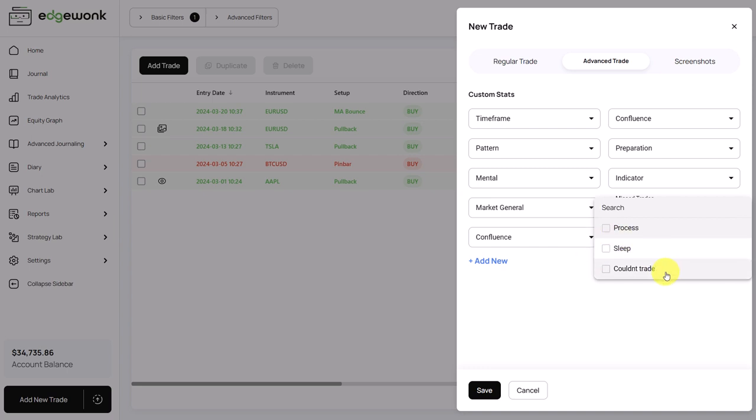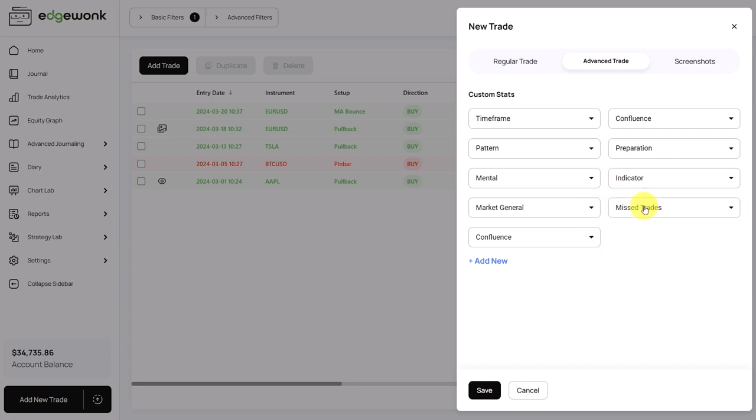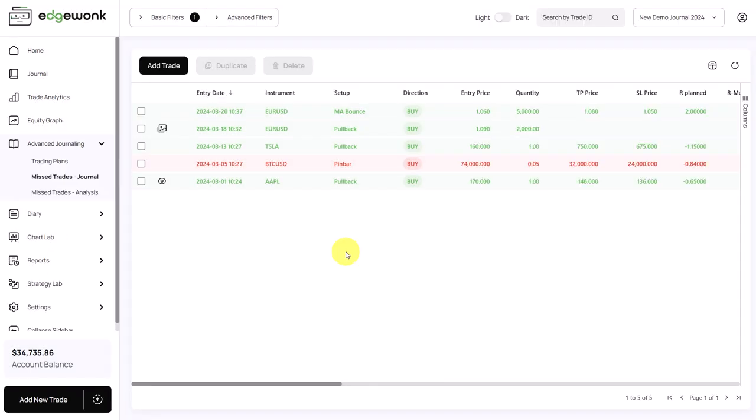Couldn't trade may refer to trades that you weren't able to take because you were at work or at the gym or otherwise busy. Those trades do fall into your active waking hours, but for whatever reason, you were not able to take the trade. So having a custom statistic that is dedicated to missed trades can be very helpful and you can tag your trades with the custom stat and then later analyze them.